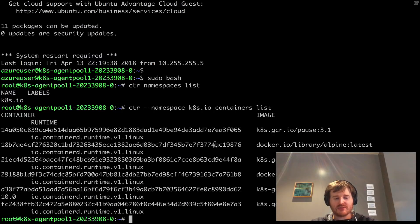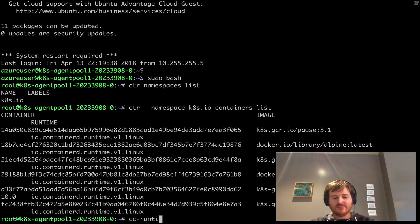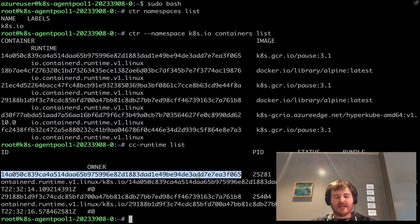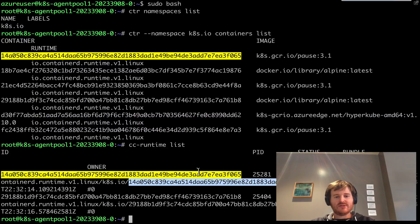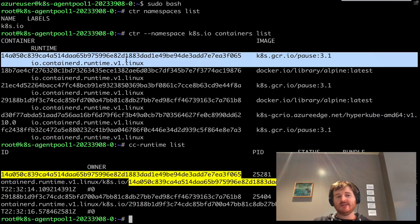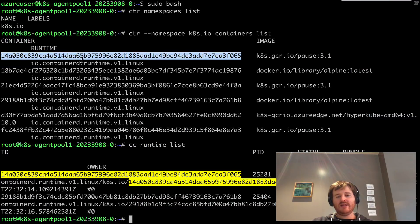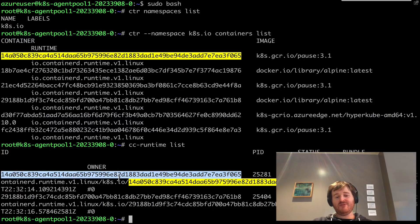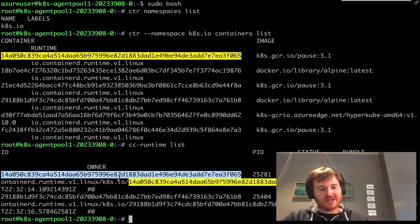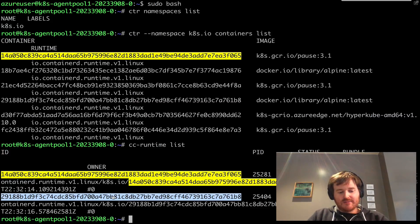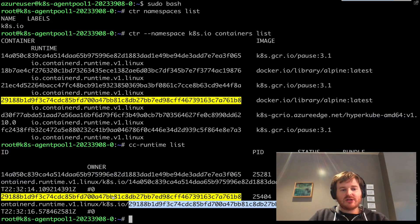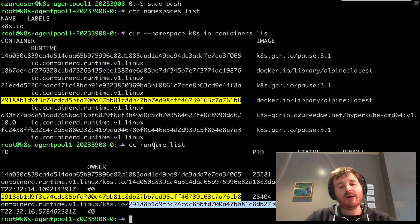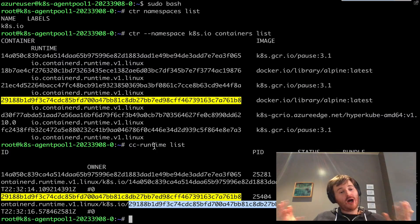So you can see that each one has a pause container and an associated. So what we should be able to do here is run cc-runtime list I believe it is. So I can actually take that so we can see that that pause container at that ID here is actually running in the clear containers runtime in a nested virtualization. And I can also go take this so you might ask yourself and here's the alpine image that's running under clear containers as well.